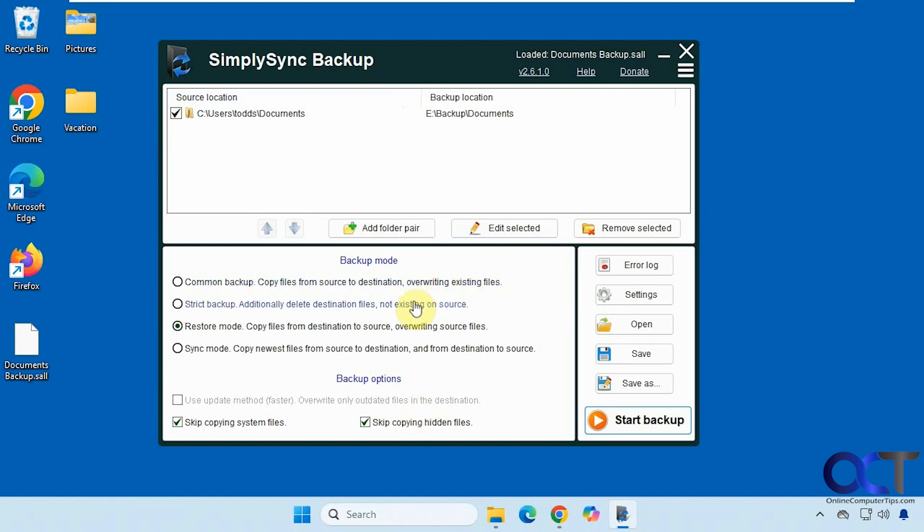This is the free portable version. There is an installer version if you actually want to install it on your computer, but this one you don't need to install. You just download it and run the executable whenever needed.